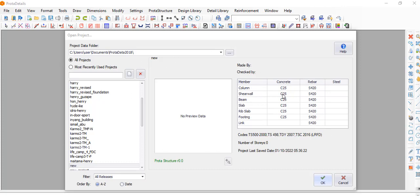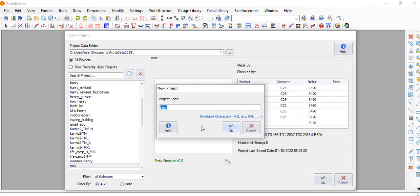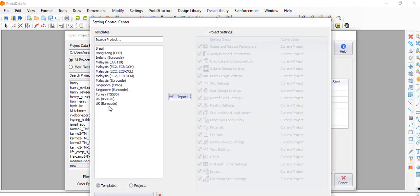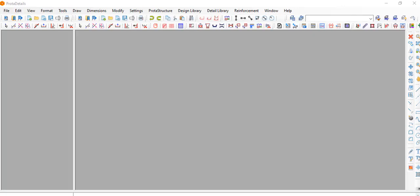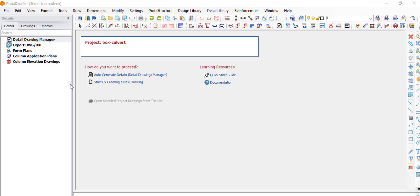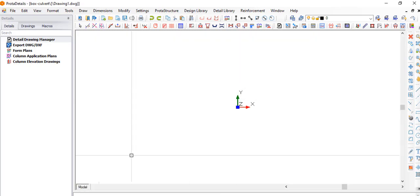When you open Prota Detail, this is how it will look. Click on 'New Project,' name it 'Box Culvert' or whatever name you want, then click Import. Give it some time to load, and once it pops up, click on 'Start by Creating New Drawing.'